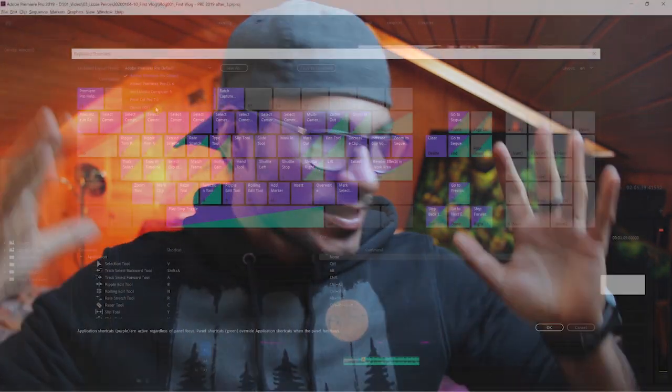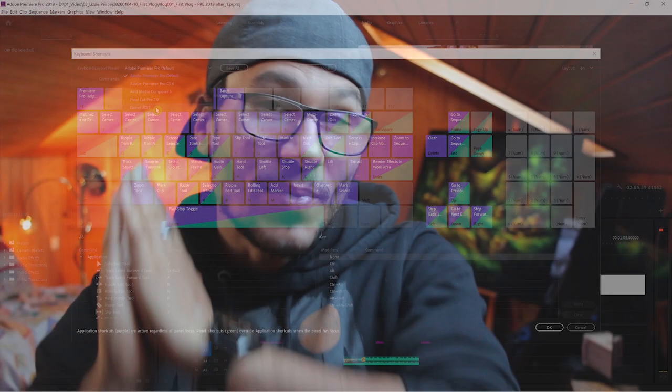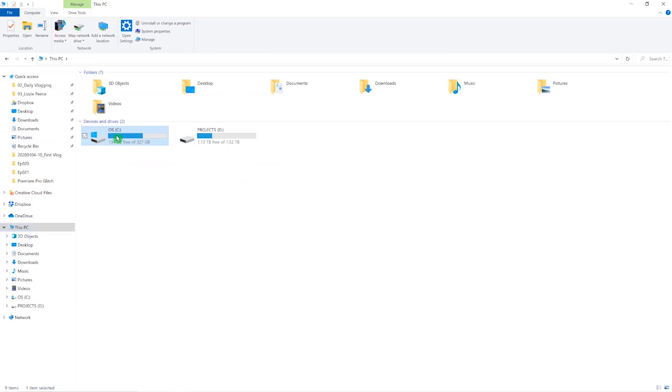Hey and welcome back to my channel, I'm Daniel. Today I will show you how you can save your keyboard layout settings inside of Premiere Pro — if you want to back them up, or if you have to change versions. Like me, for example, I had to downgrade from 2020 to 2019 due to a glitch effect. I have a video about that if you're interested, but basically this is where to find and save them.